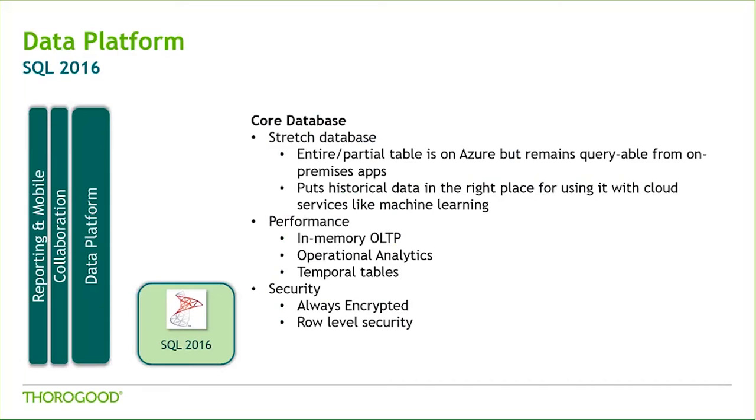SQL Server 16, which was released this past June, came with many welcomed new features and improvements. We'll start by taking a look at the changes to the core database product. Microsoft implemented a feature that allows hybrid storage of your data, with Stretch Database as one of the headline features.